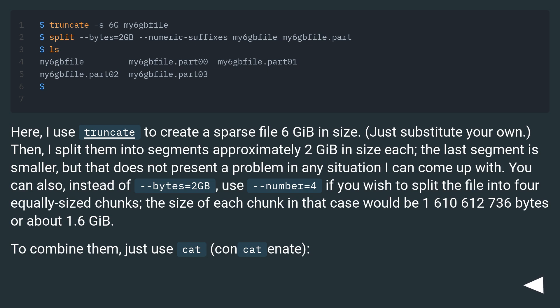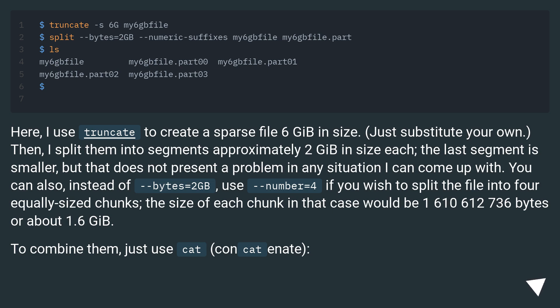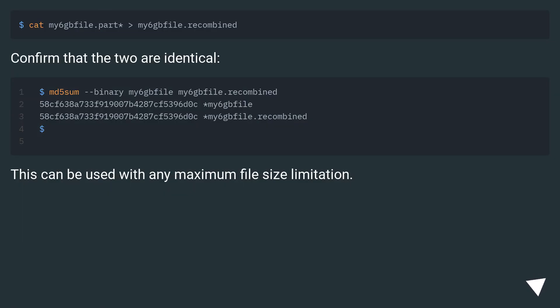The size of each chunk in that case would be 1,610,612,736 bytes, or about 1.6GB. To combine them, just use cat (concatenate). Confirm that the two are identical. This can be used with any maximum file size limitation.